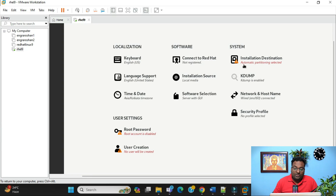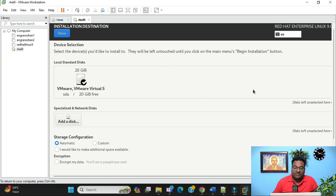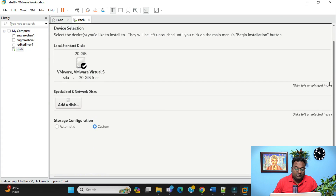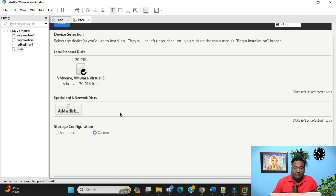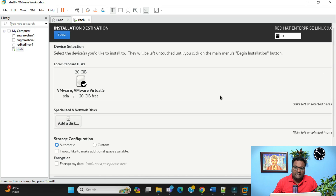After clicking Continue, you'll see some warning symbols. Click on the installation destination — here you can choose how to partition your disk. You can do custom partitioning via CLI or GUI, allocating space for /boot, /var, /etc, and other directories. To save time, I'm selecting Automatic partitioning. Click Done and the warning symbol will disappear.